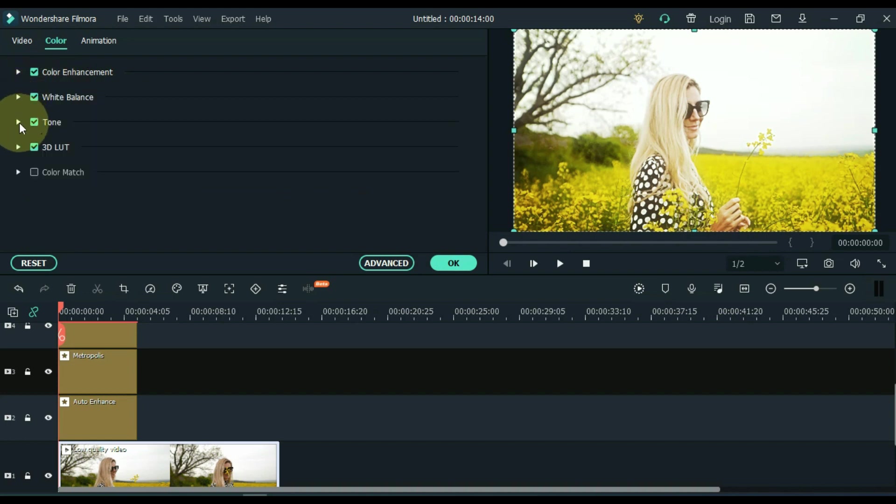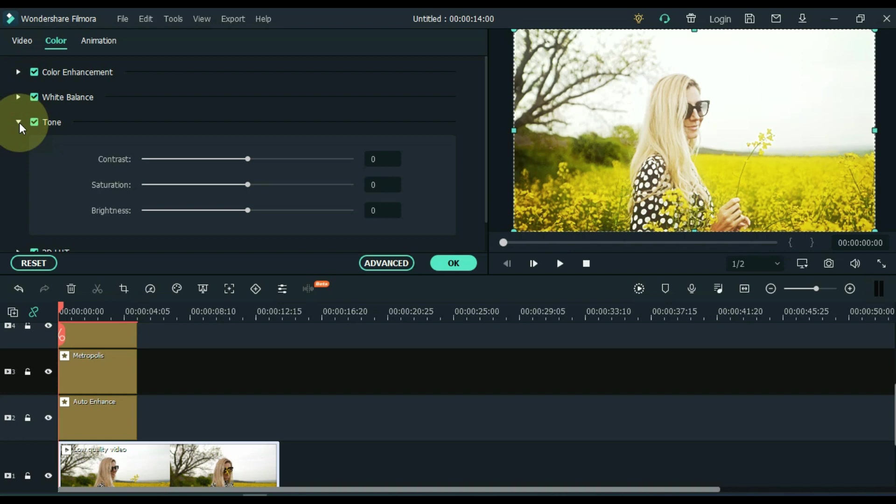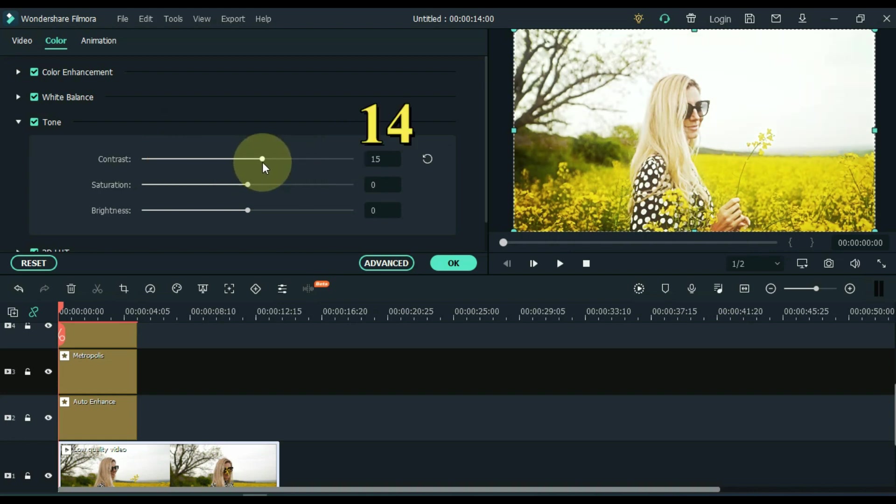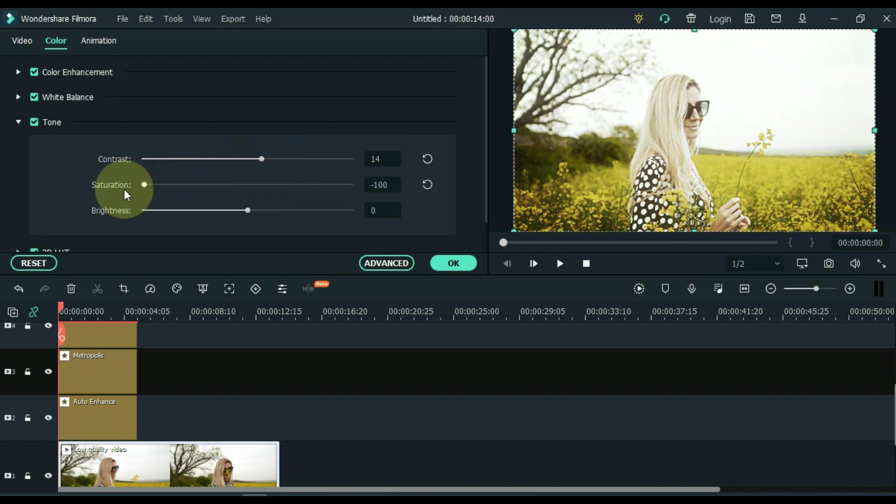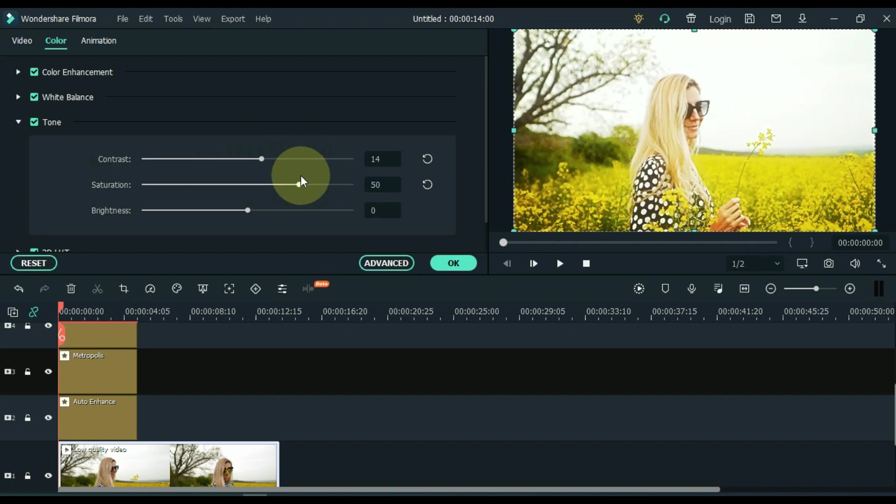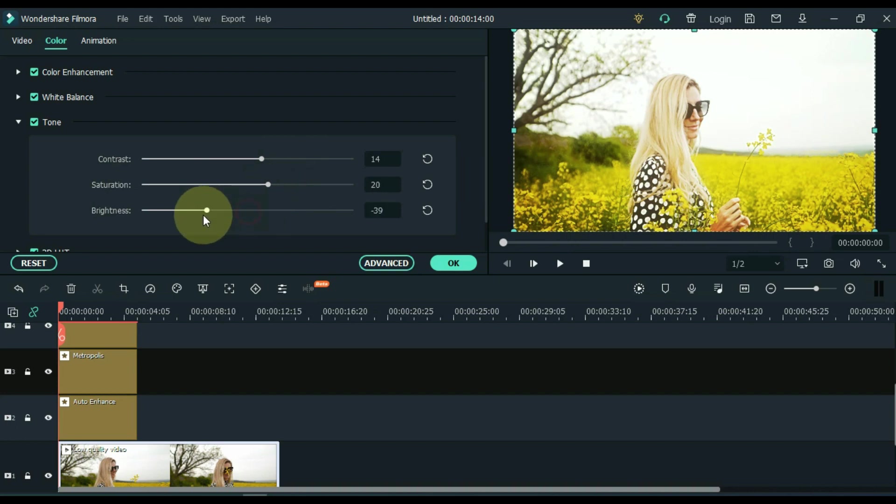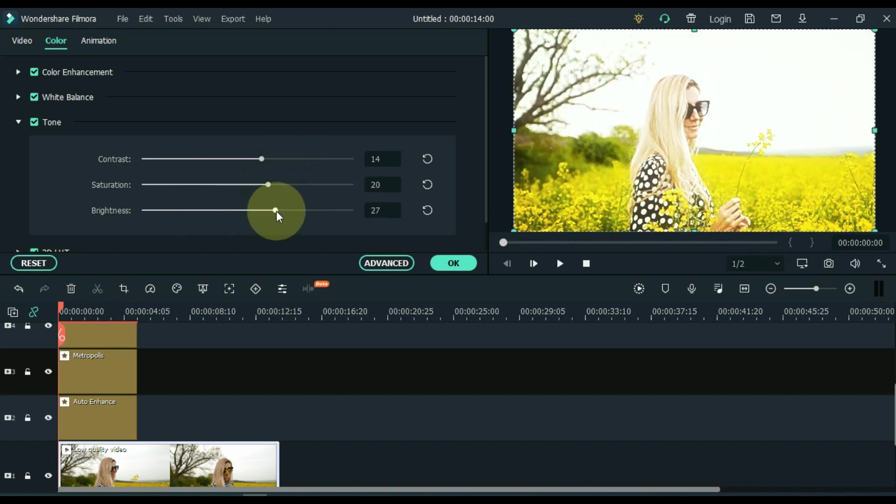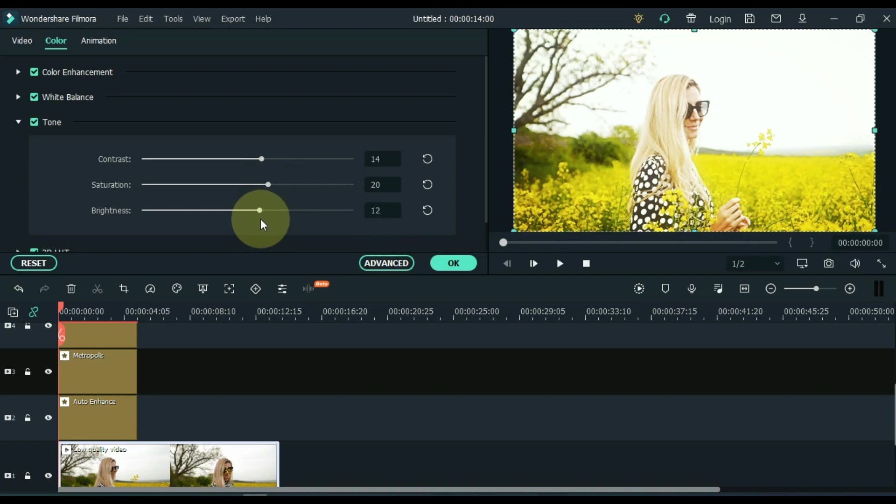And then open the tone tab and also adjust the tone according to your video. I do the contrast 14, 20 to saturation, and I put the brightness at 12. OK.